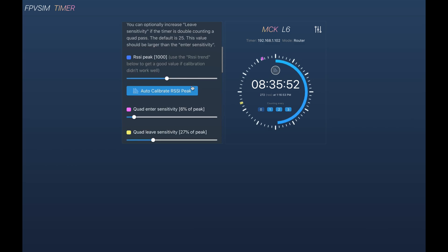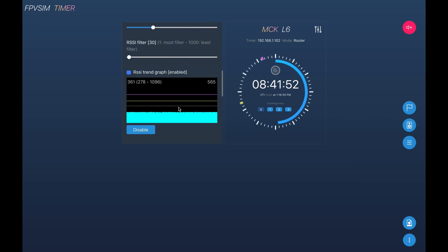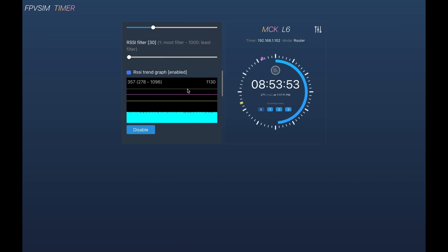In this release, you can also just manually change the RSSI peak instead of going through the calibration process. Because we have this graph now, we can just see what is the best RSSI peak values to choose. That gives you most robust quad detection.